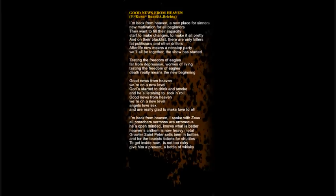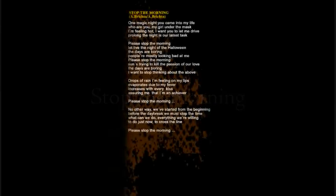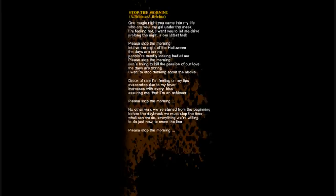He's listening to rock and roll. Good news from heaven, we're on your level. And just love, sex, and really glad. I'm feeling hot, I want you to let me dry. For a long, the night is our latest dance. Please stop the mooring, let's live the night of the Halloween. The days are boring.